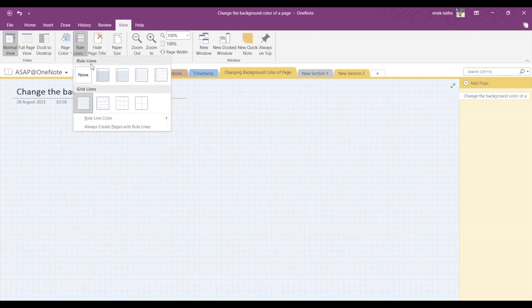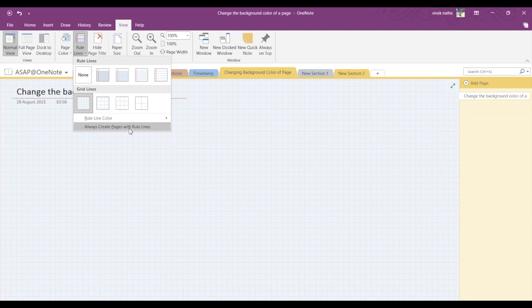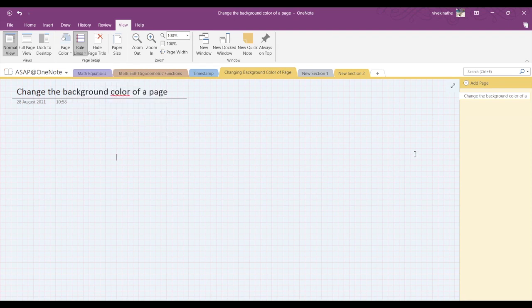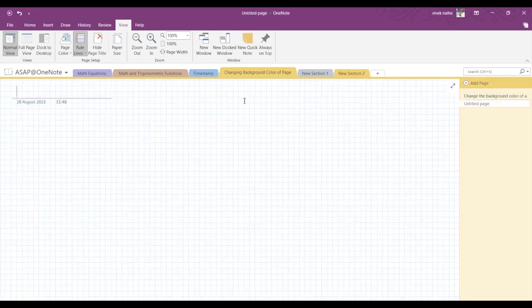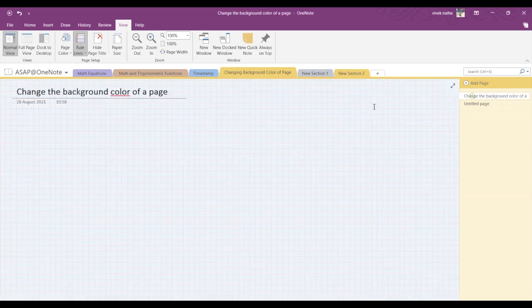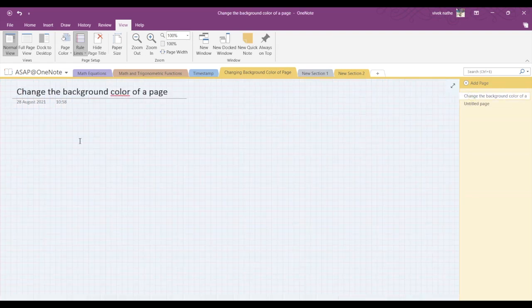That says 'Always create pages with rule lines.' If you tick that on and add a new page, the new page will be created by default with rule lines intact.